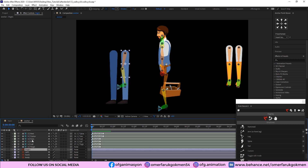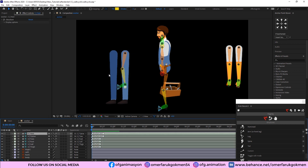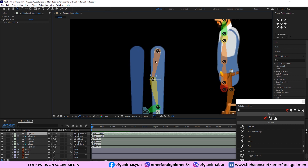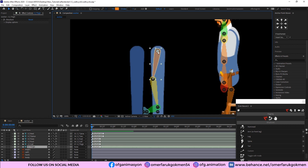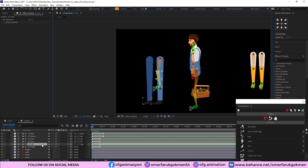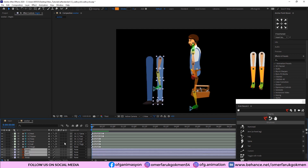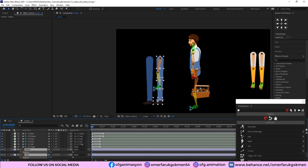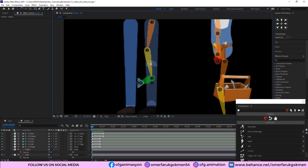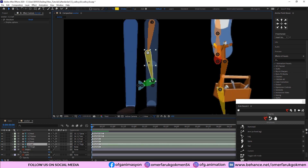Now we need to put them in proper locations. Choose the thigh structure and put it here. But first, we need to choose the leg layers and press T to decrease the opacity so we can see the anchor points. Choose calf and put it in position.